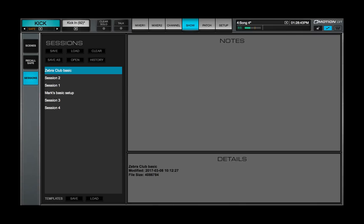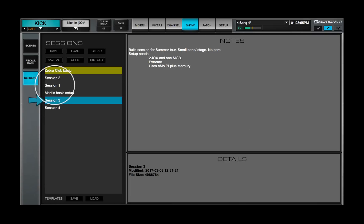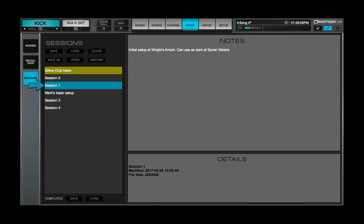A selected session is always highlighted blue, whether it's the currently loaded session or not. If the loaded session is not the selected session, then the loaded one will be highlighted green.